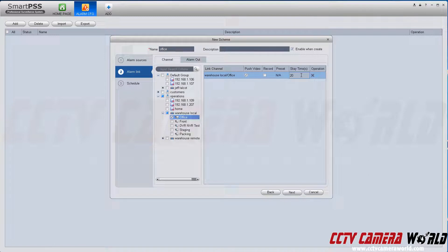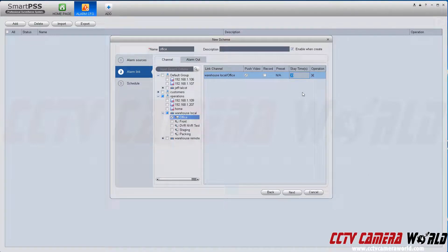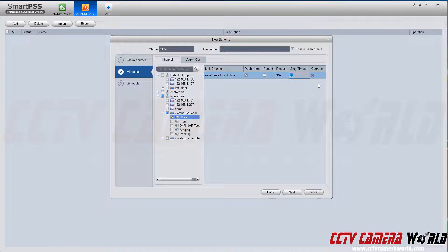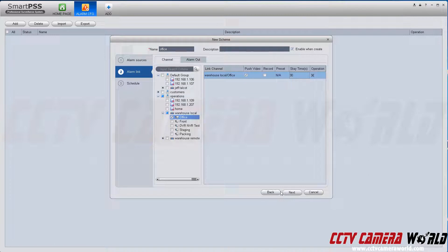You can also specify how long that channel stays in your view after that motion detection event happens. The normal default value is 20. You can leave it at that or change it by clicking on the field and changing that value to 30 or whatever you please.